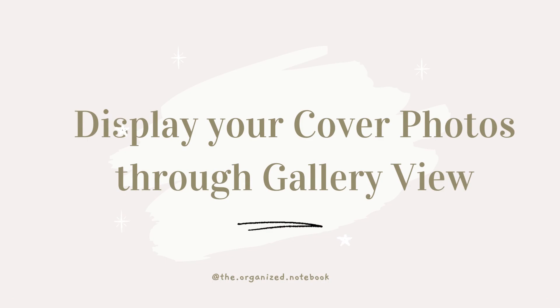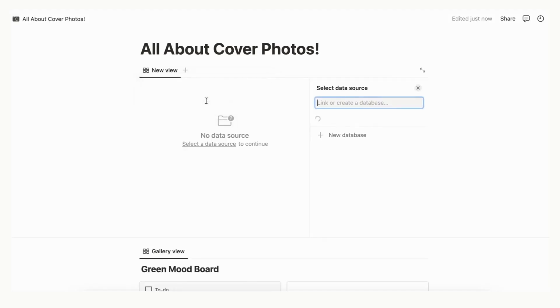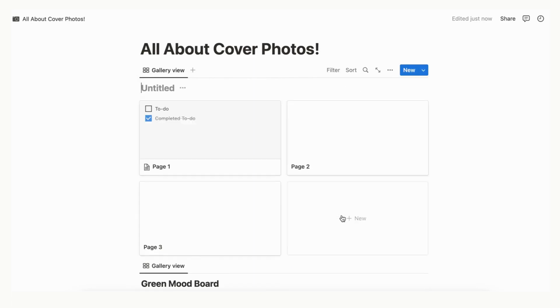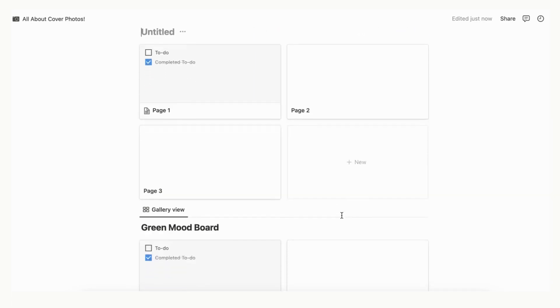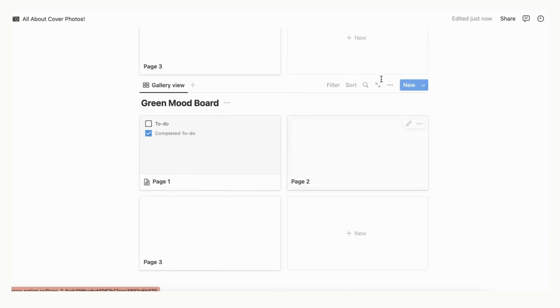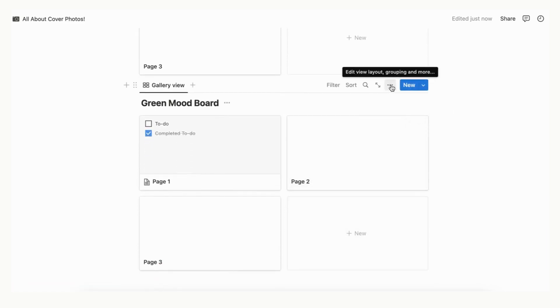Gallery views are one of the most aesthetic ways to display your databases, and every entry into your database can have a cover photo. These cover photos are displayed when you choose Gallery View. To customize the look of your gallery view, click the three dots in the corner.